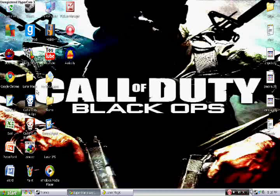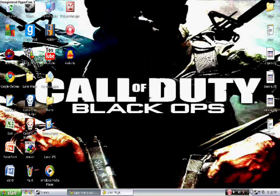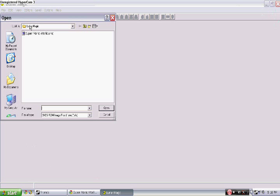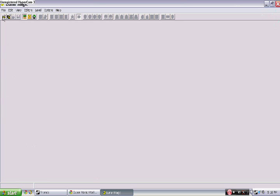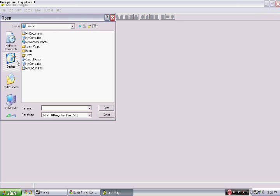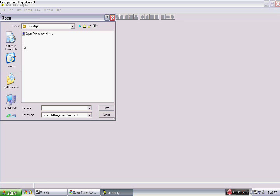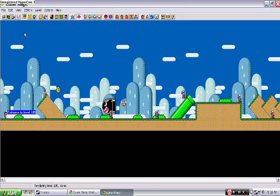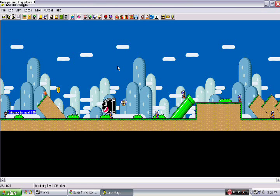Then go back to Lunar Magic. Click the little open button right there, find your ROM — if it's on your desktop, go to desktop and find it. I have it in Lunar Magic already. Click on it and you get the Super Mario World thing loaded up.